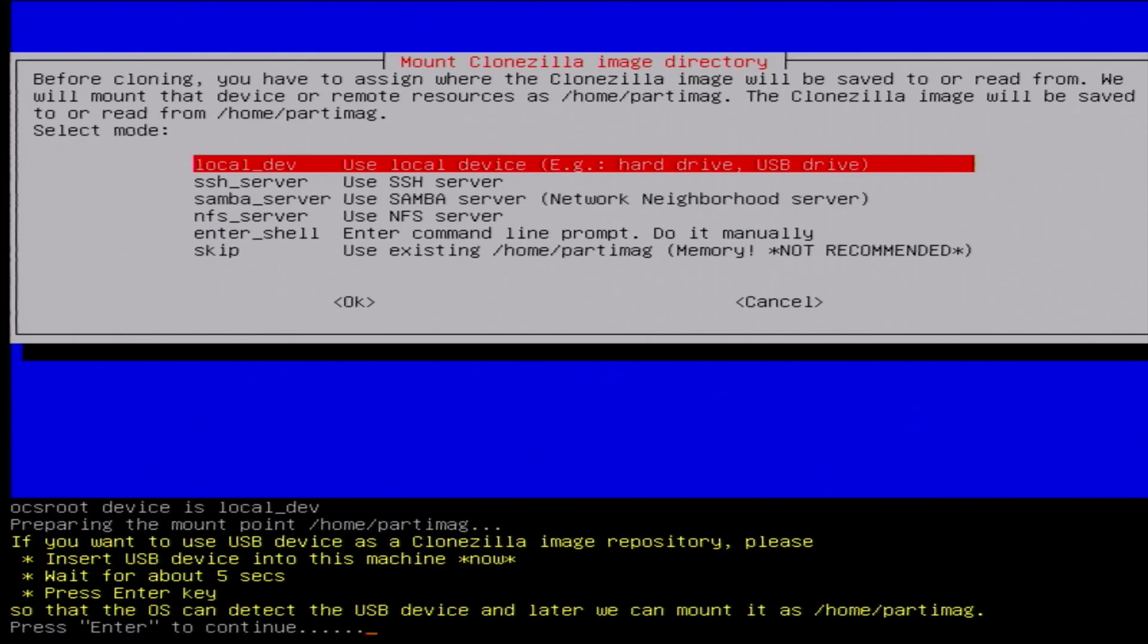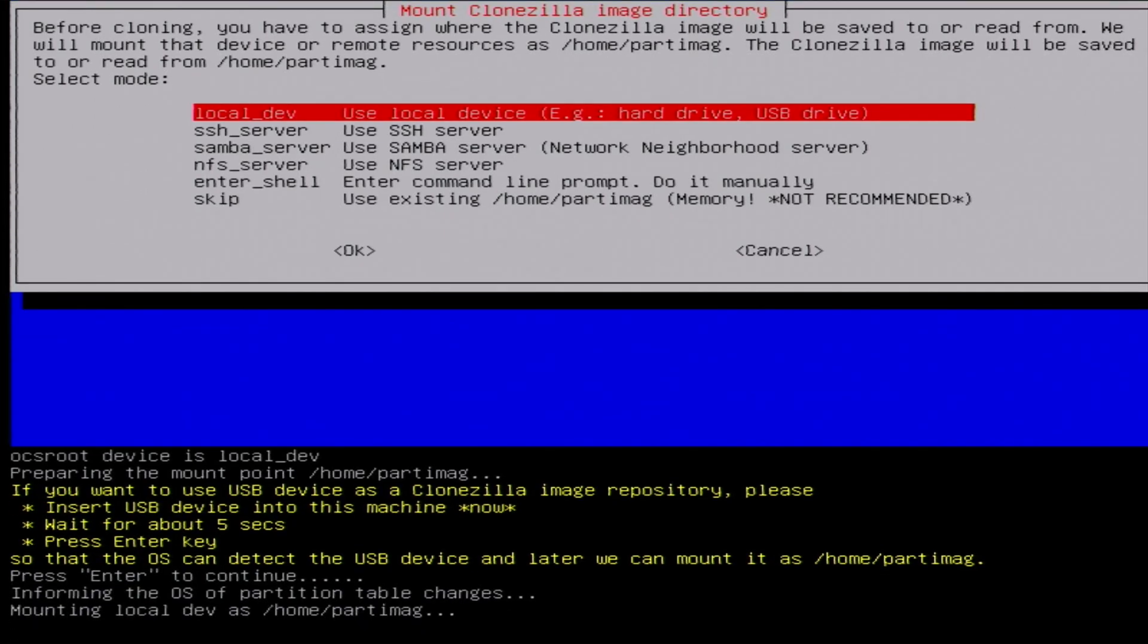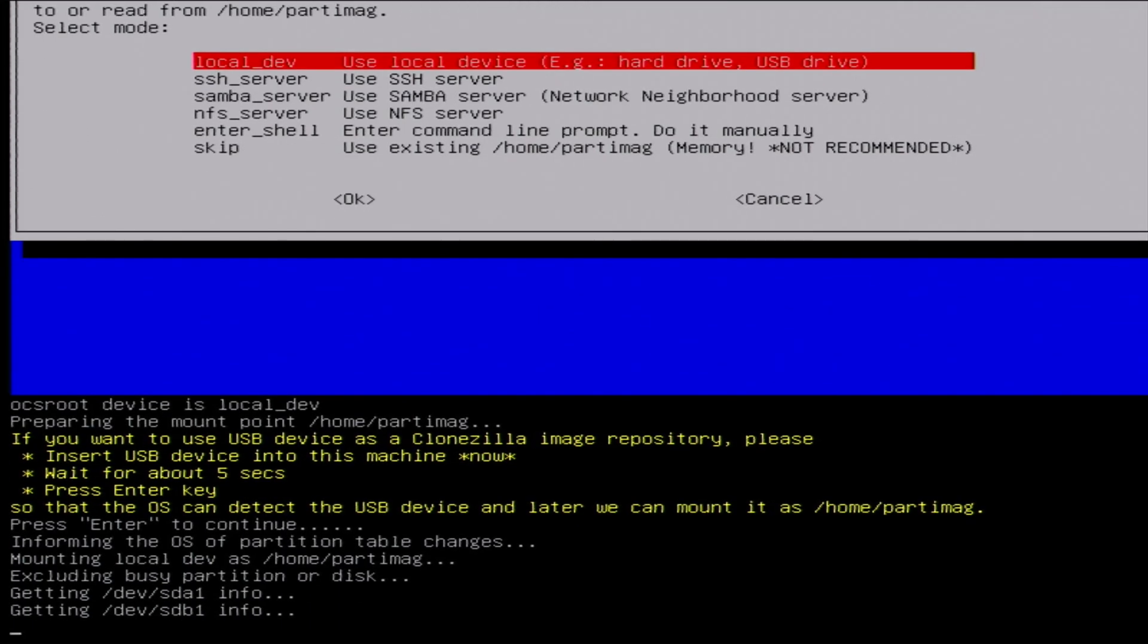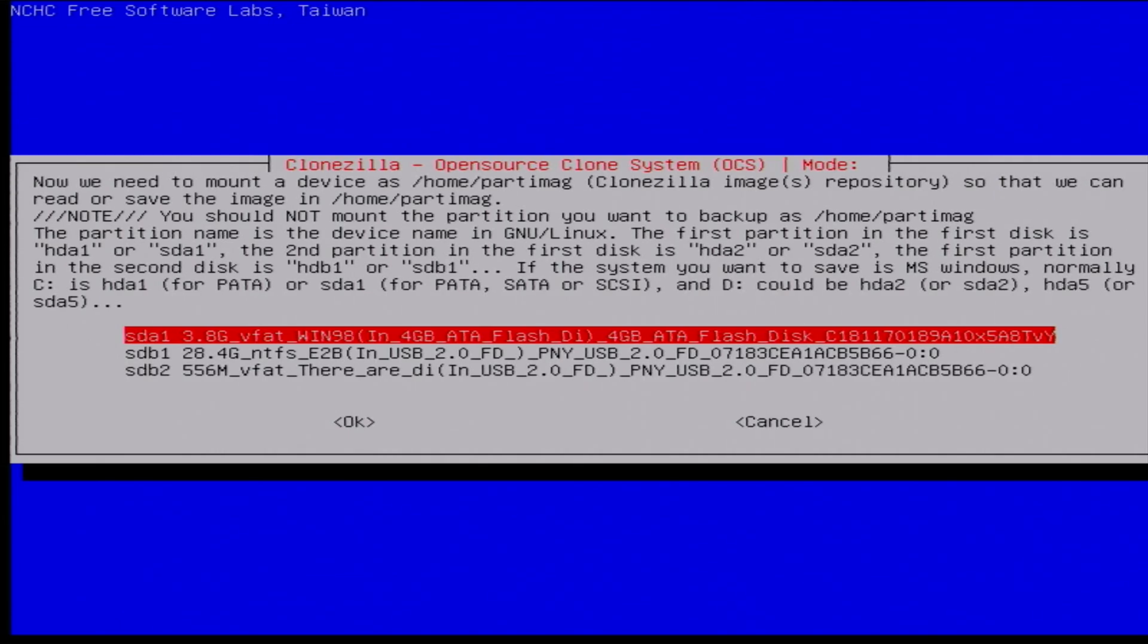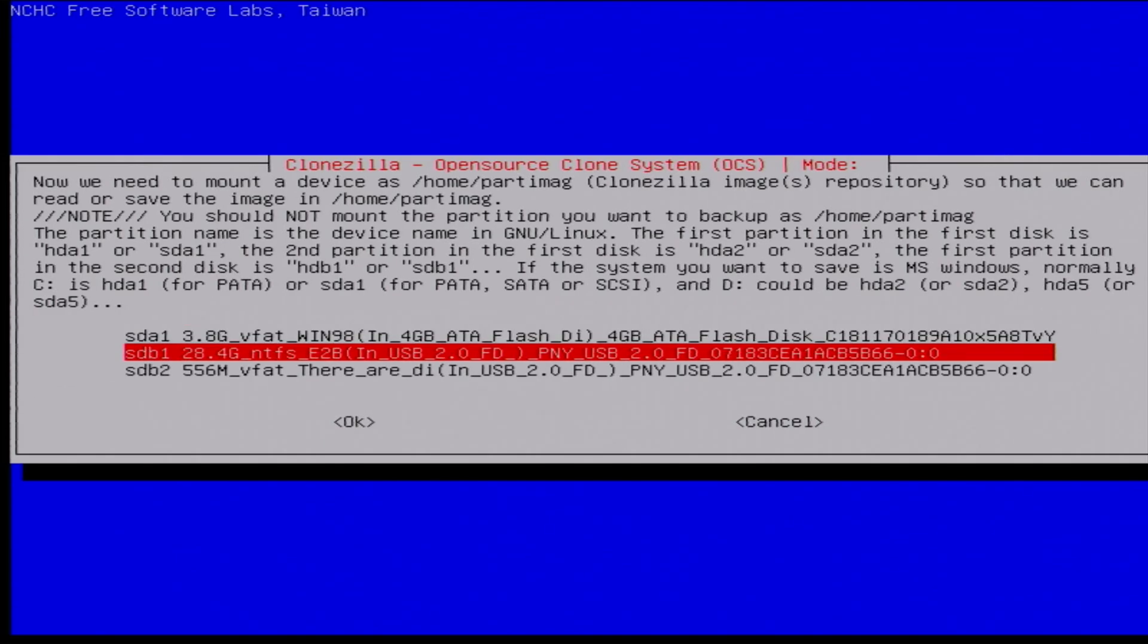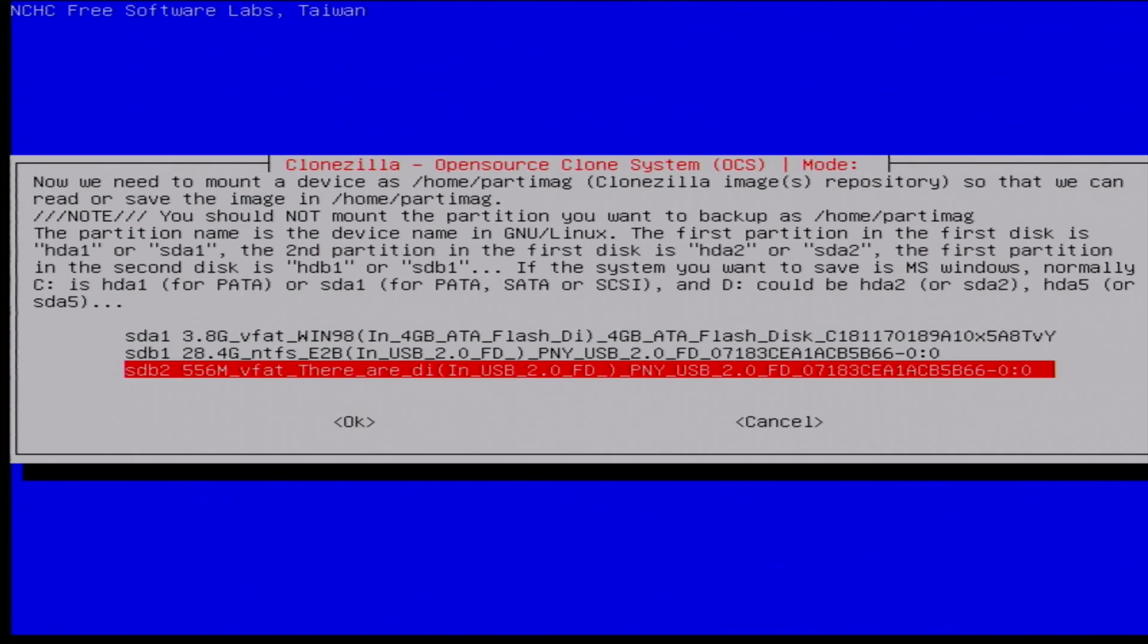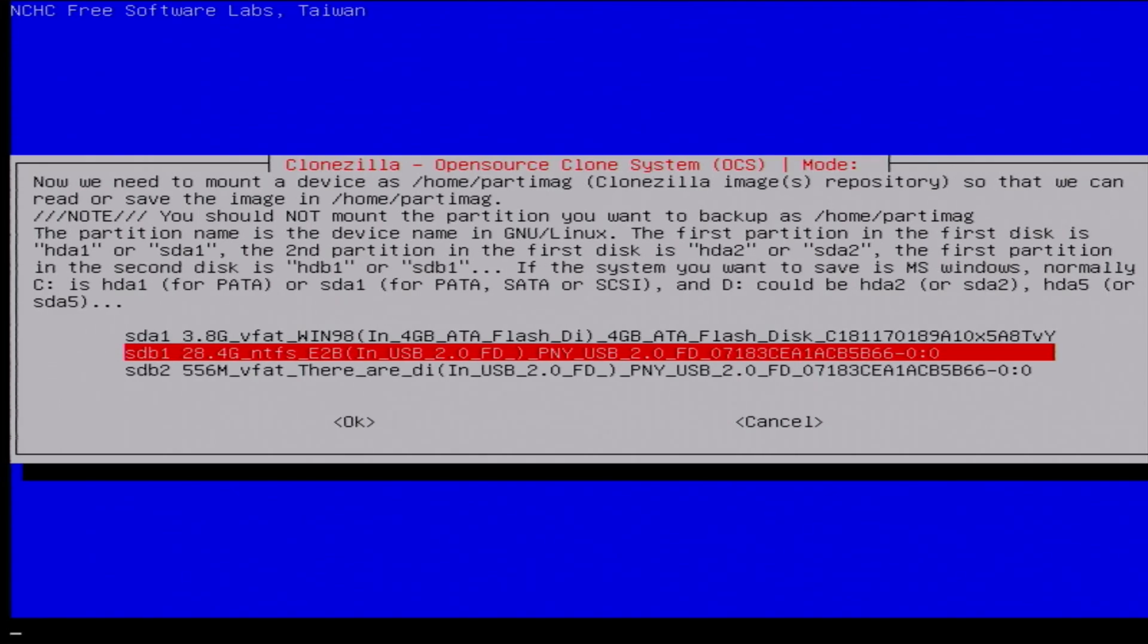And then it's saying hey, insert a device. Now we're going to use the one we're booting from, it's already inserted, so we'll just hit enter again. If you wanted to, you could use a totally separate device, but we're just using the USB stick that's already there. Okay, so now we actually have to choose the device here so that we can save the image. So we're going to want to save it to the flash drive as I've mentioned. So we want this second option here, this 28 gig NTFS partition.